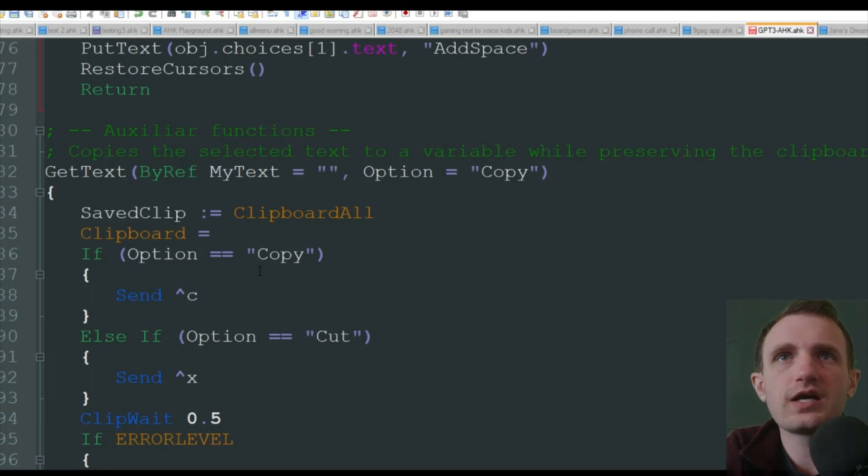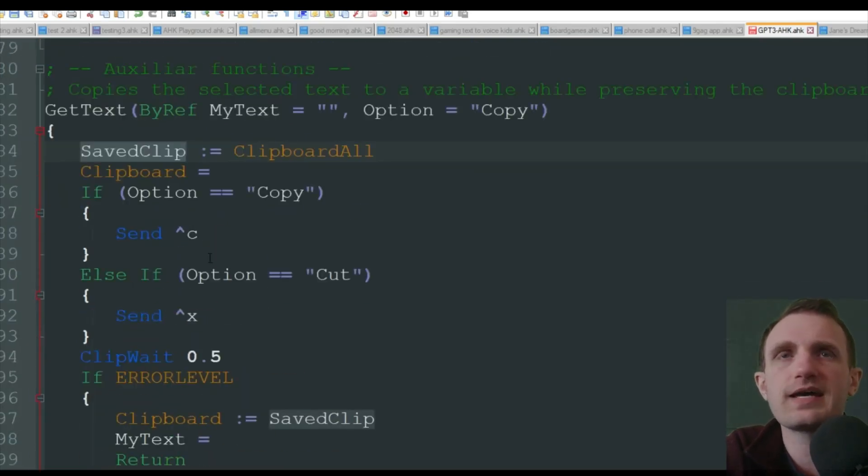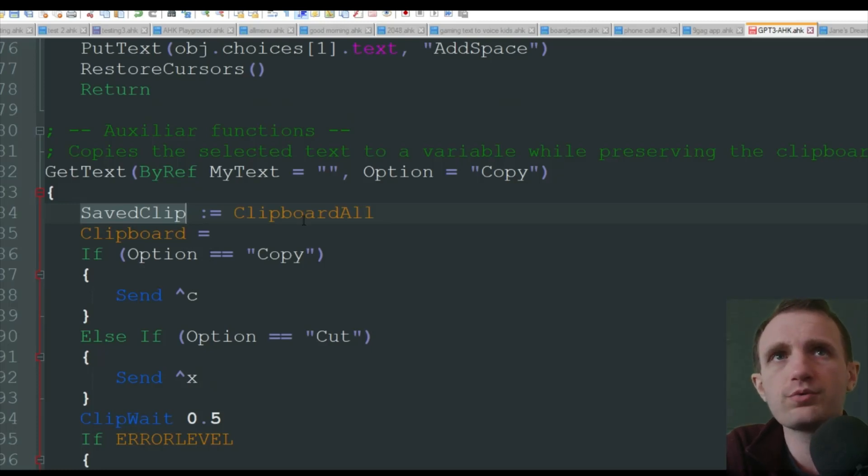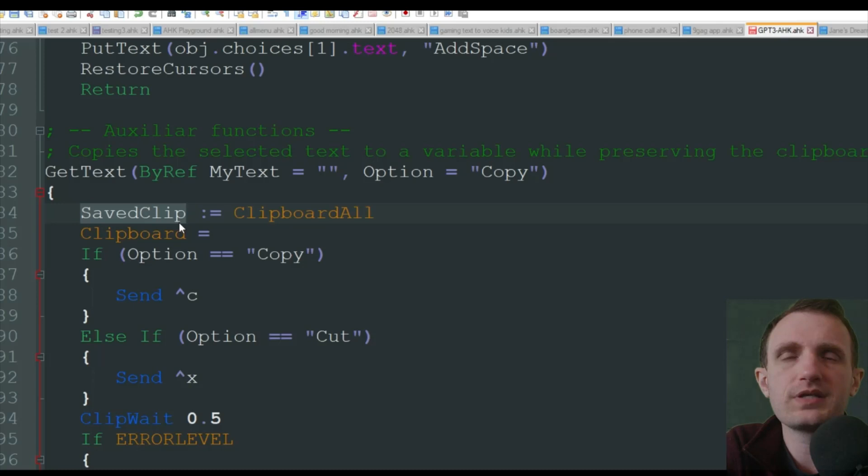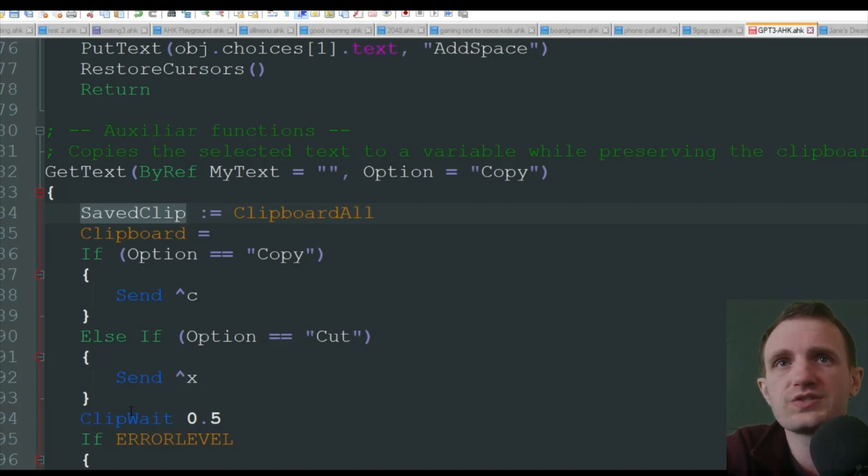Now down here, it's going to save your clipboard. This is kind of a cool feature. You don't have to have it, but it's nice to have. If you have something in your clipboard, it's going to save what's in there because this information from the API call is going to go into your clipboard temporarily.